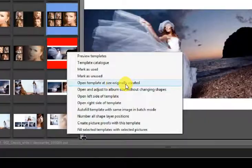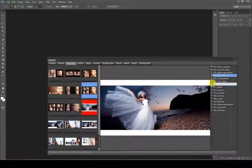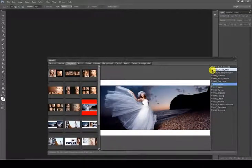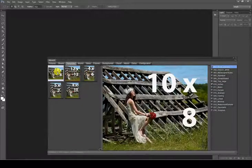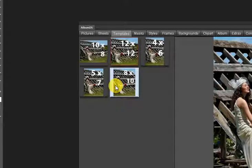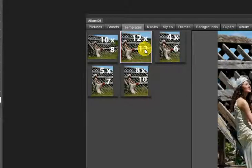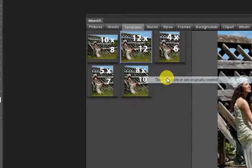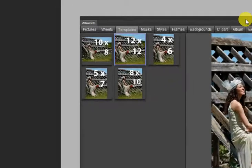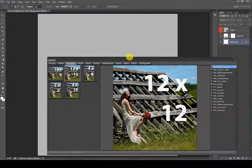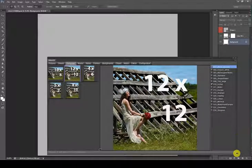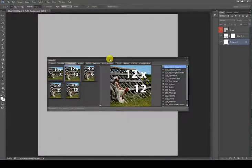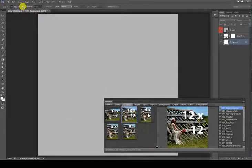Open template at size originally created: As you already know, Album DS automatically resizes the templates to the Album size when opening them, but sometimes you may prefer to use pre-designed templates in different sizes, like for framing pictures in a collection of 10x10, 10x12, or 10x15 prints. This can easily be done with this option.